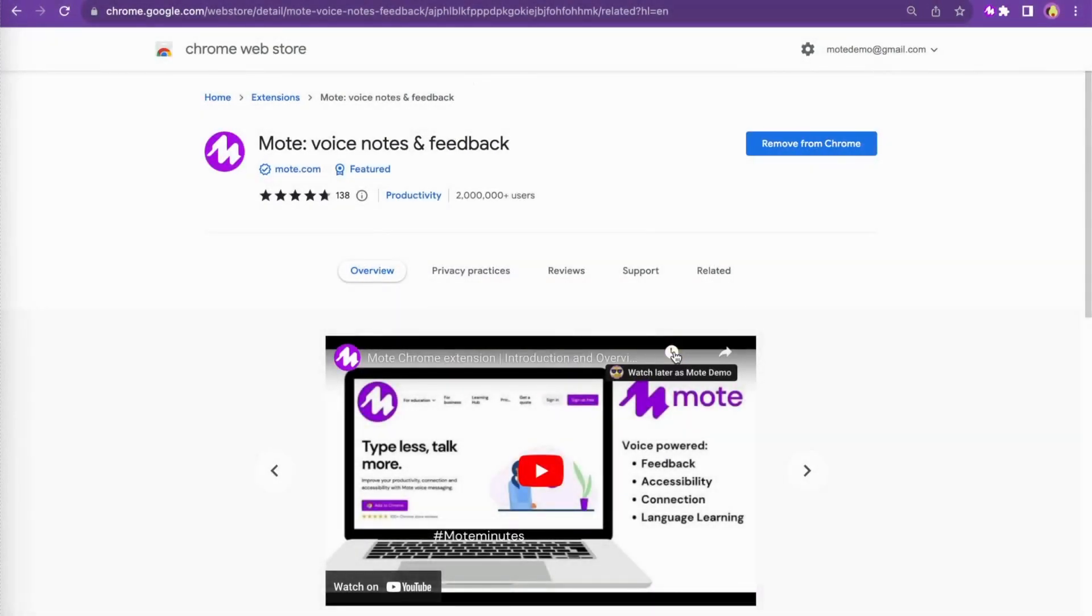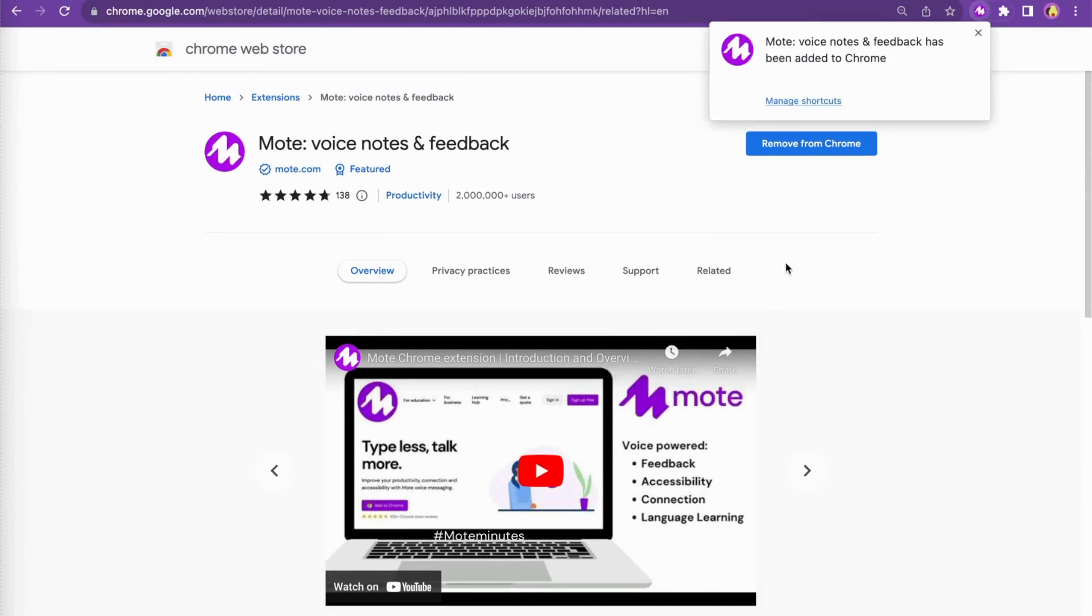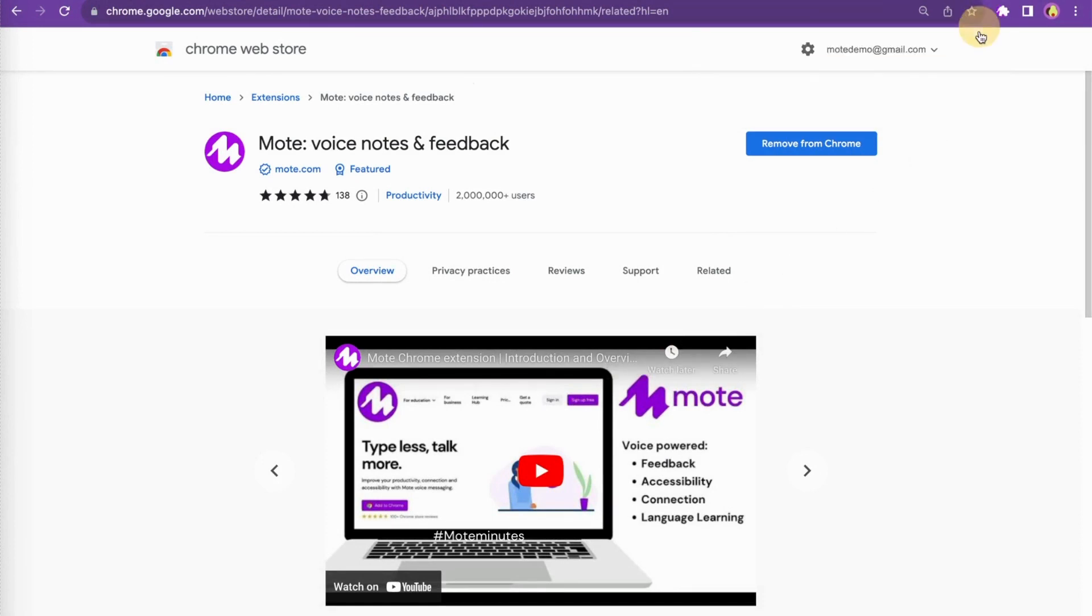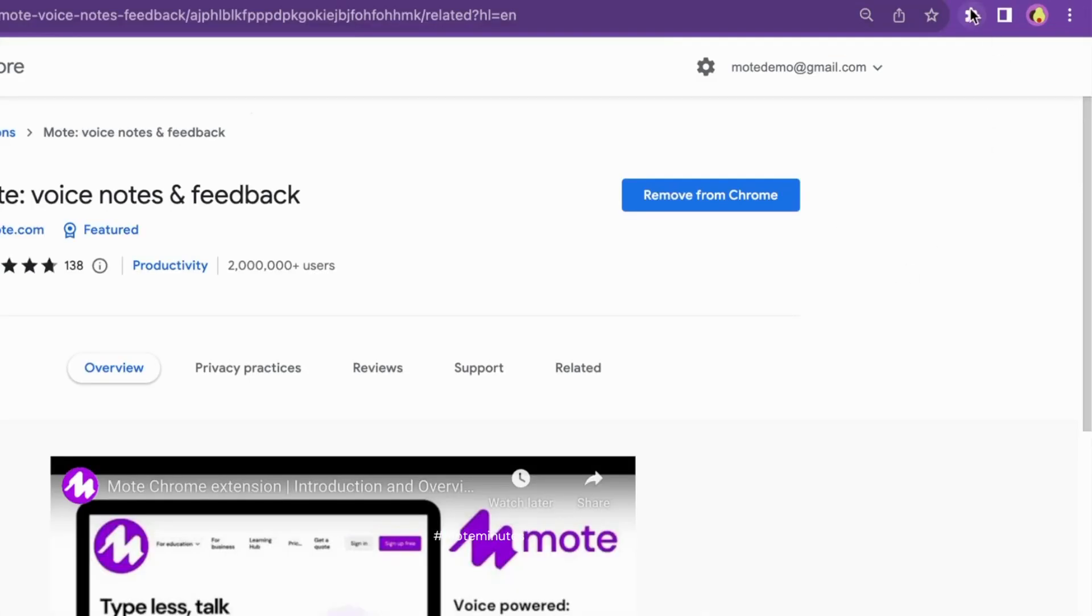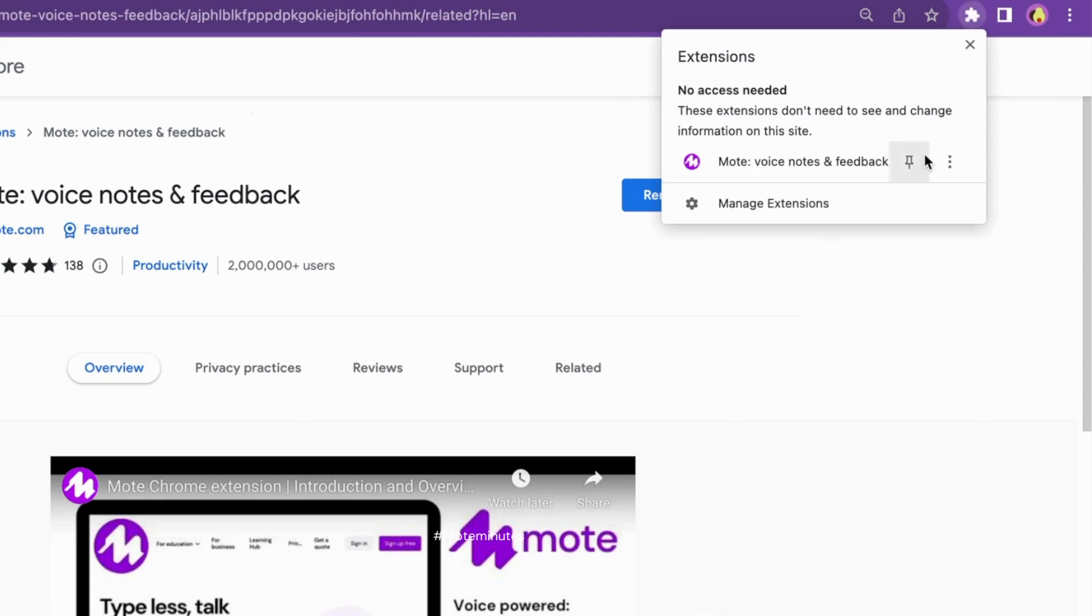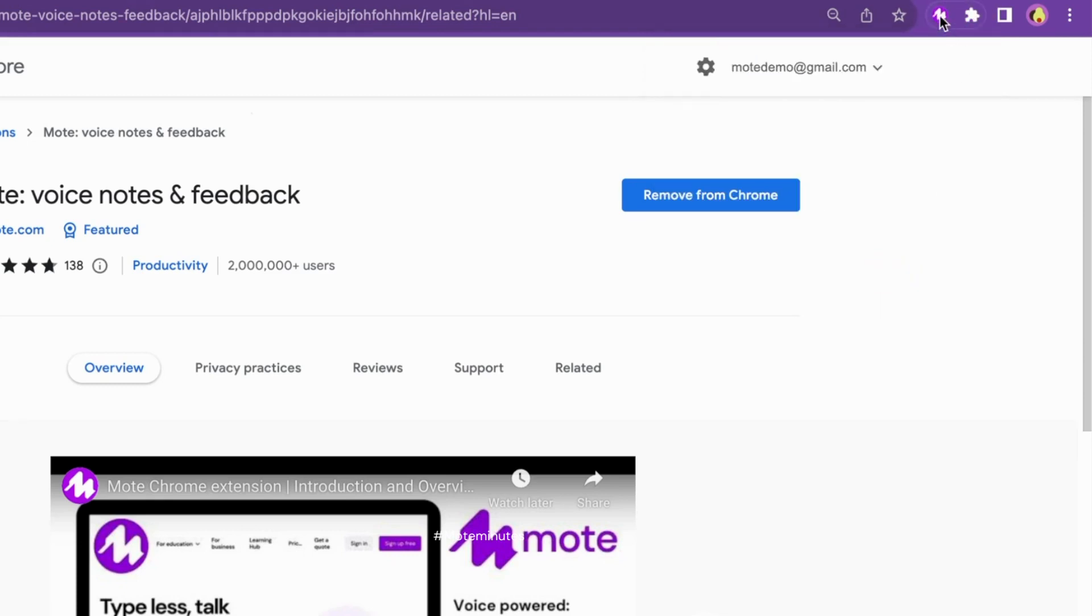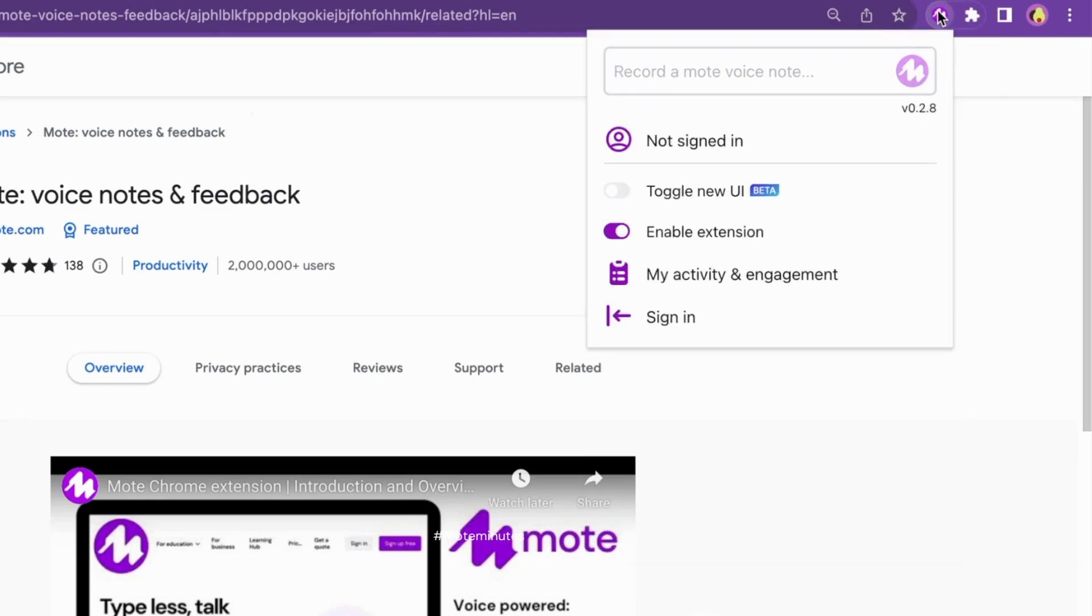Once you've clicked on the button to add the extension, you'll get a pop-up message in the top right-hand corner of your browser. Click the extension icon and be sure to pin Moat here for easy access and voice recording.